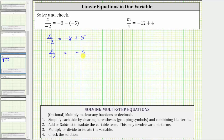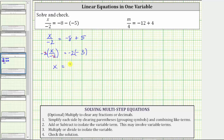Now we have a basic one-step equation and our last step is to multiply or divide in order to isolate the variable x. Because we have x divided by negative two, we need to undo this division by multiplying both sides of the equation by negative two. On the left side, negative two divided by negative two equals one, and one times x is x. On the right side, negative two times negative three is positive six.